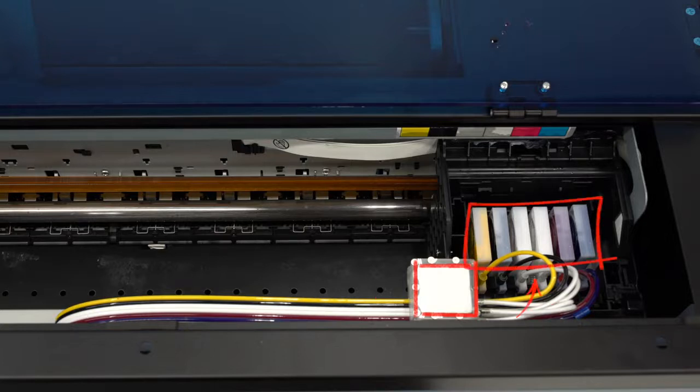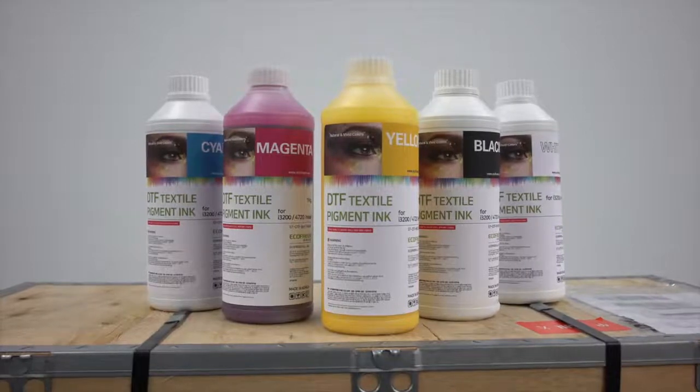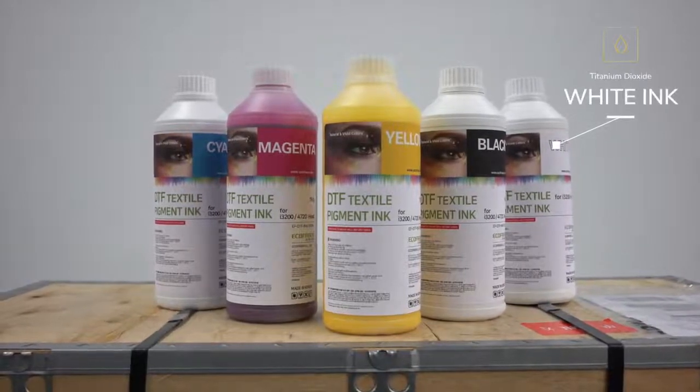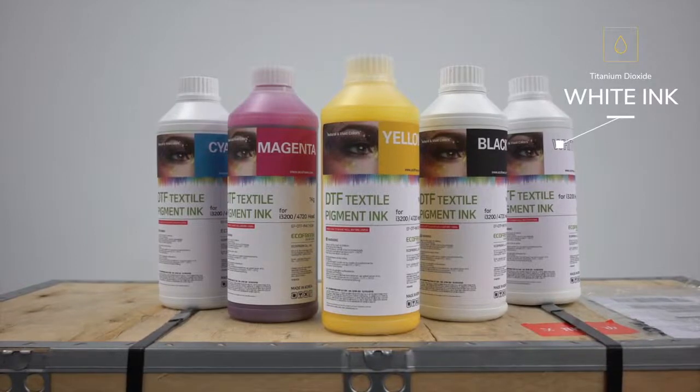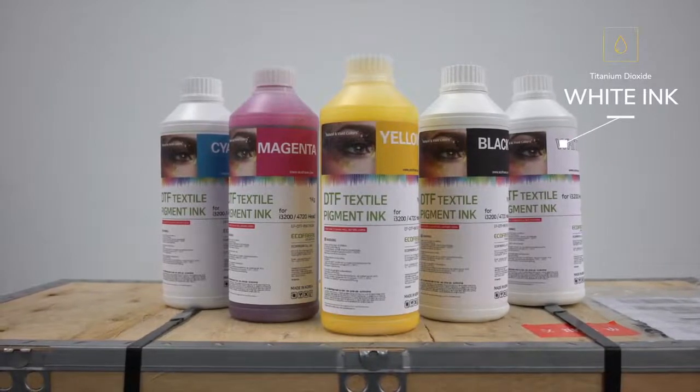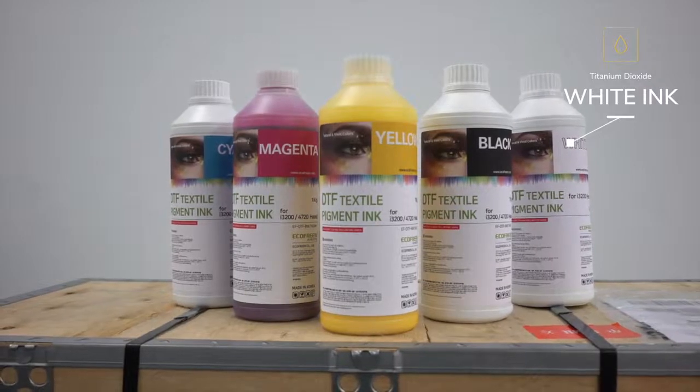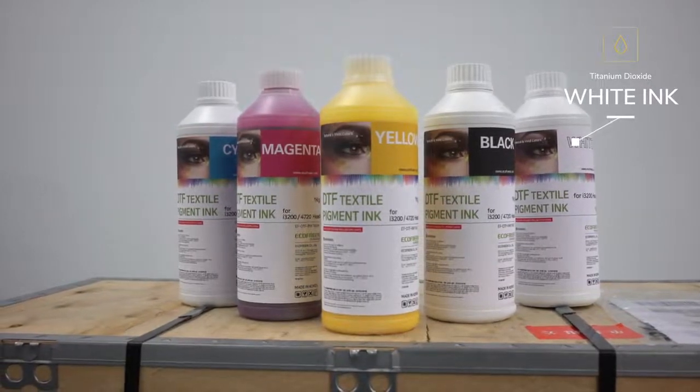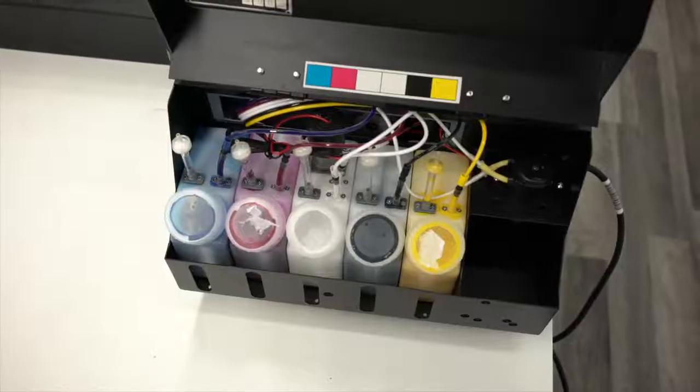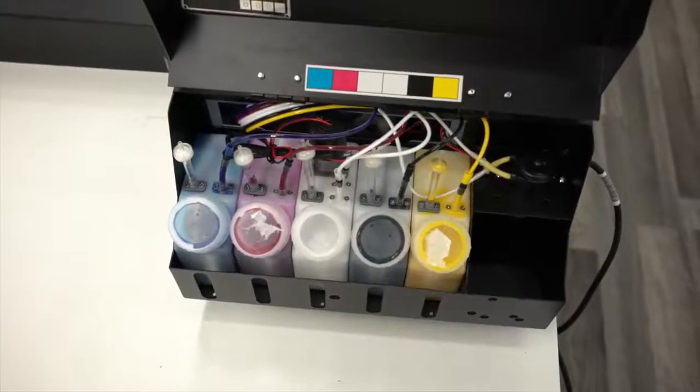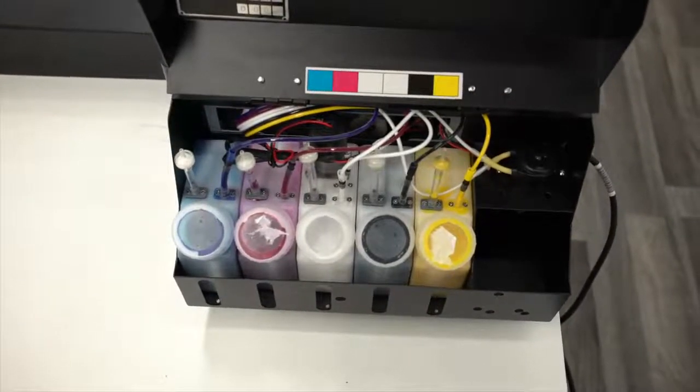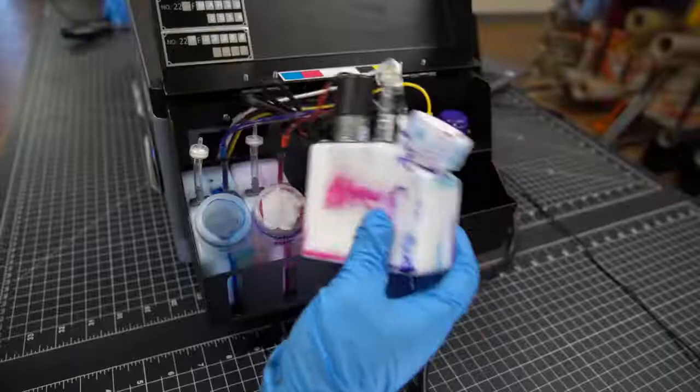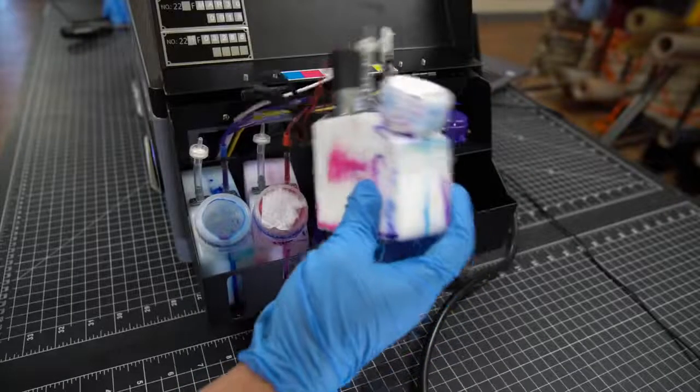To understand why this is necessary, you have to understand how the white ink differs from all the other colors. White ink specifically has titanium dioxide to help adhesion either through pre-treat or hot melt powder. When left idle, the white ink separates from the titanium dioxide resulting in a very faded white print. In order to combat that, you have not only the white ink management system, but the requirement to shake your white ink daily and much more often than any of your other colors.